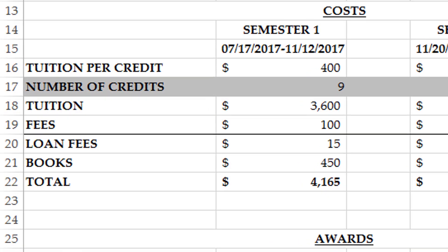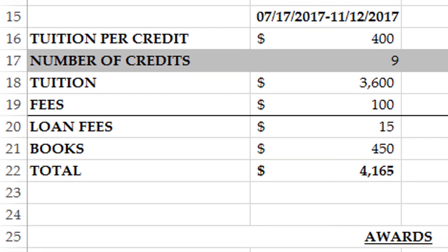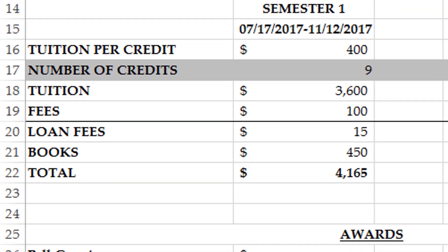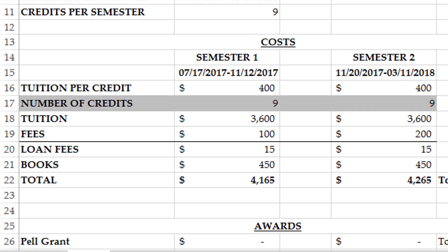Loan fees are approximately one percent of your loan and are shown here. These are charged for all Stafford Loan students. Books are paid for by the student up front. Financial aid will then come in and reimburse you for this expense if you elect to do so. Your academic advisor can instruct you on where to purchase your books.